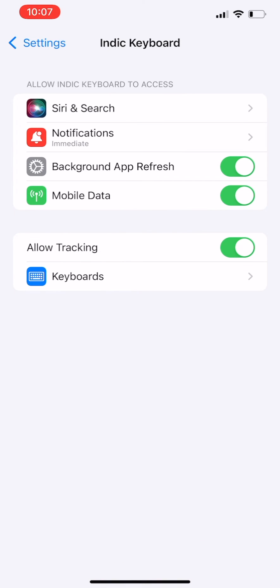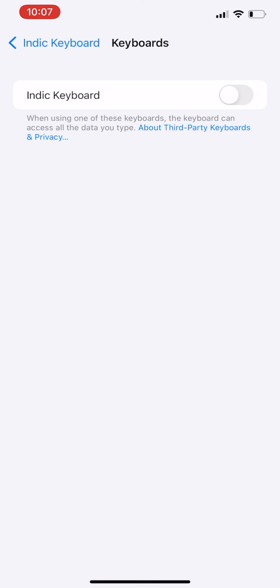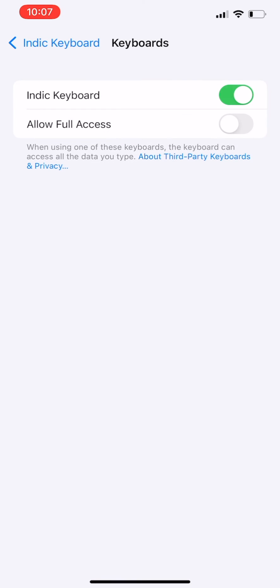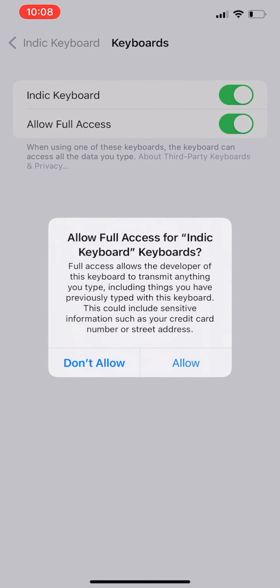You will reach the settings screen now. Click Keyboards. Enable Indic Keyboard and allow full access. Click Allow in the pop-up.